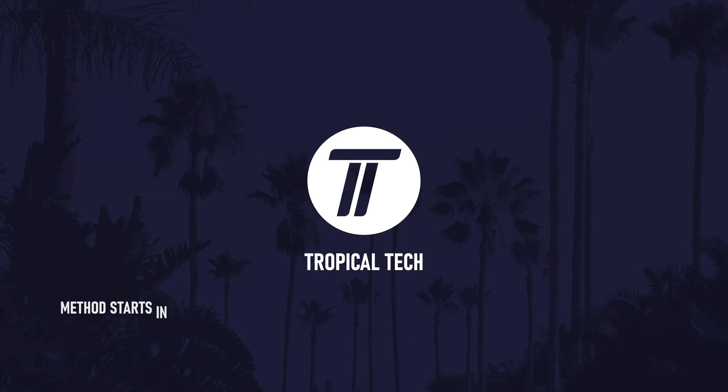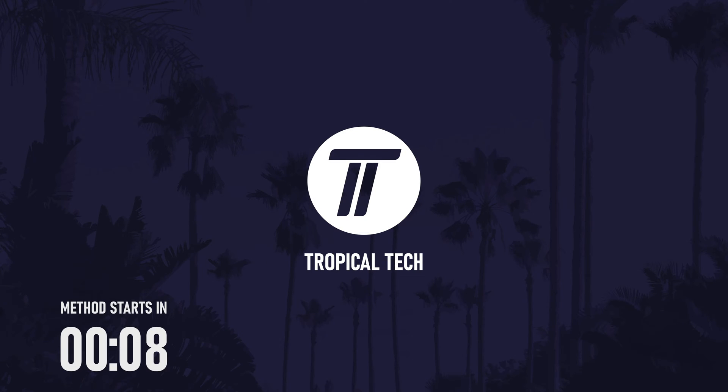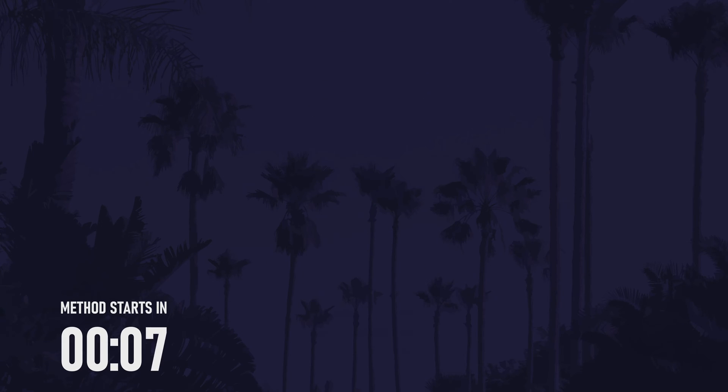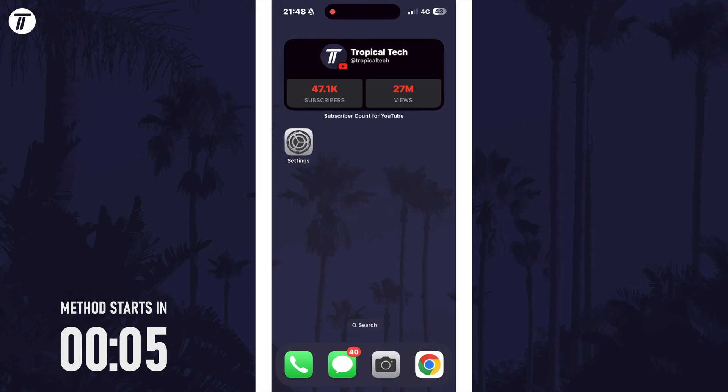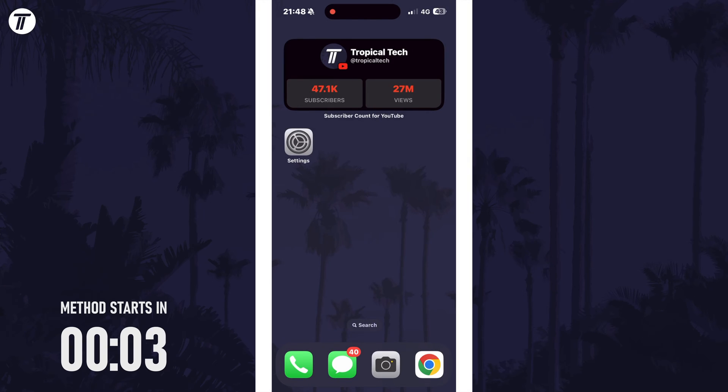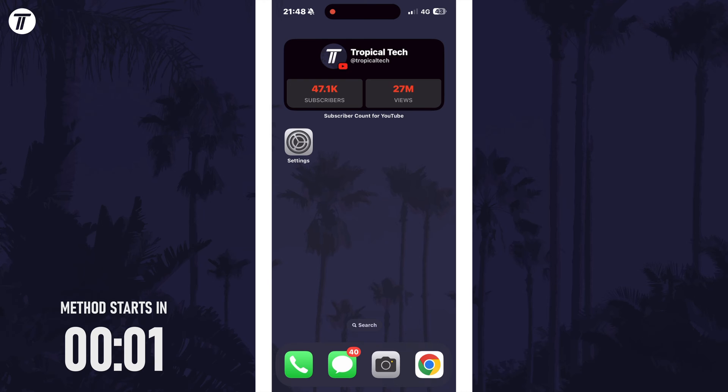Welcome back, in today's video I'll be showing you how to make the action button open the camera on your iPhone in iOS. Remember to leave a like and feel free to subscribe if the video helps, let's get into the method.